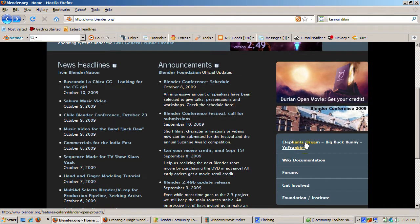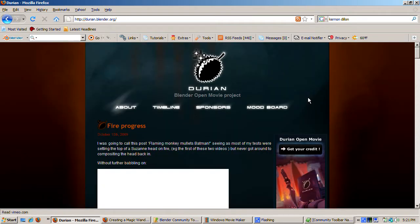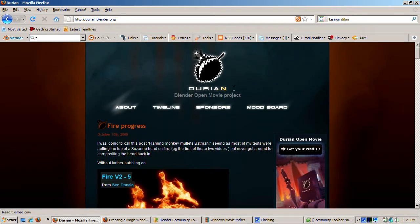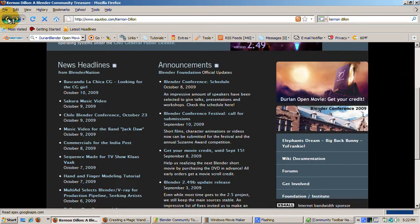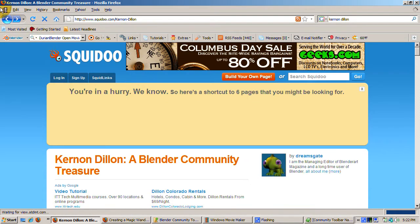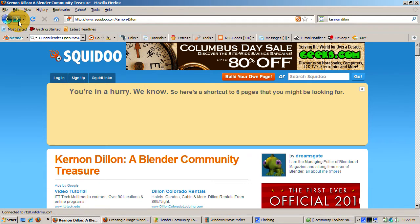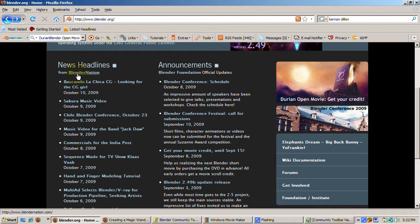Learn about Elephant's Dream, Big Buck Bunny, and Yo Frankie, the Blender open source movie projects, as well as Durian, the latest Blender open source movie, coming soon to your local computer. You can also access Blender's documentation, the wiki, and catch up on the news from blendernation.com, another great place to find out what's going on in the world of Blender.